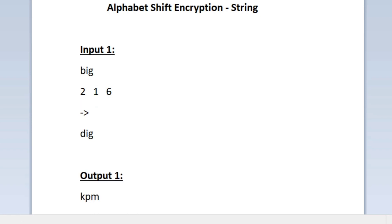The second integer is 1, and here we have to encrypt the first two characters. In the first iteration we encrypted only the first character; in the second iteration we encrypt the first two characters. So character D will be updated to E and character I will be updated to J, because the second integer is 1 — we shift the characters by 1 position. The last character G remains as such.